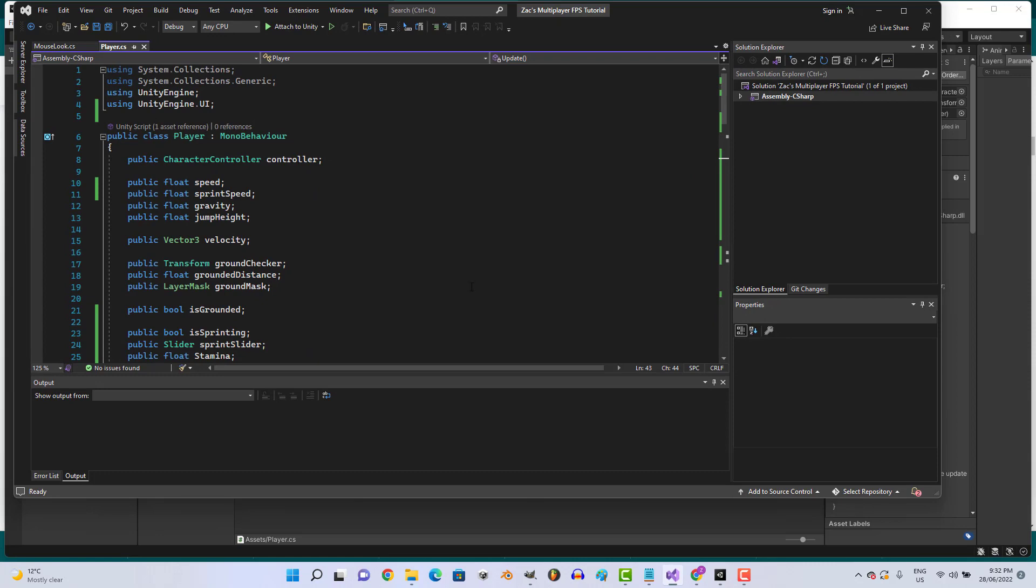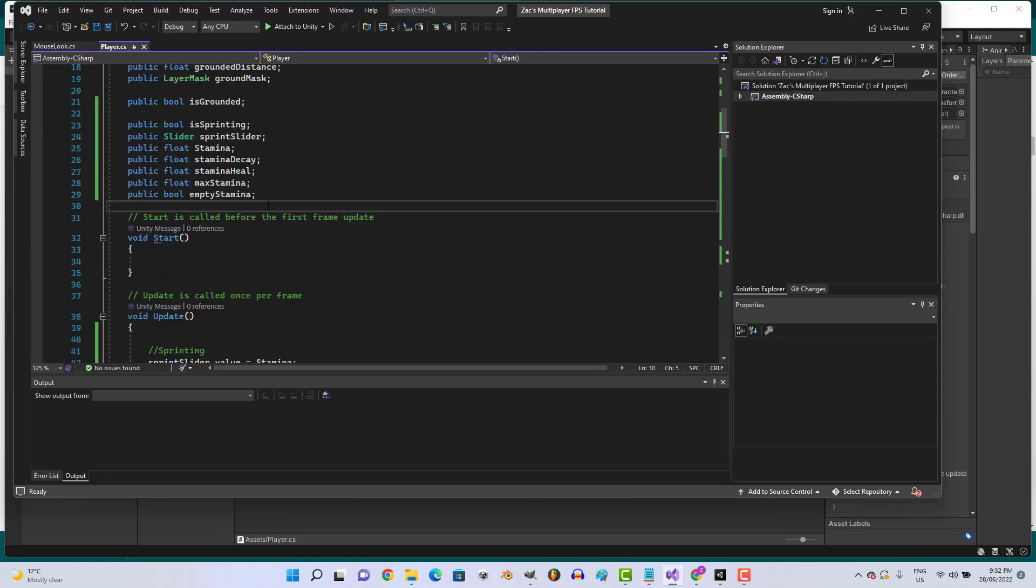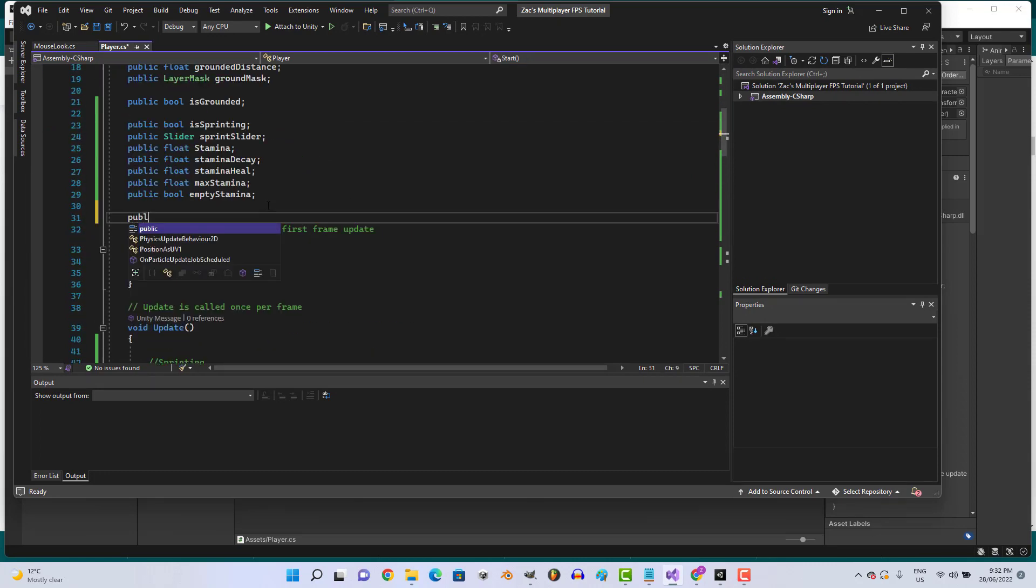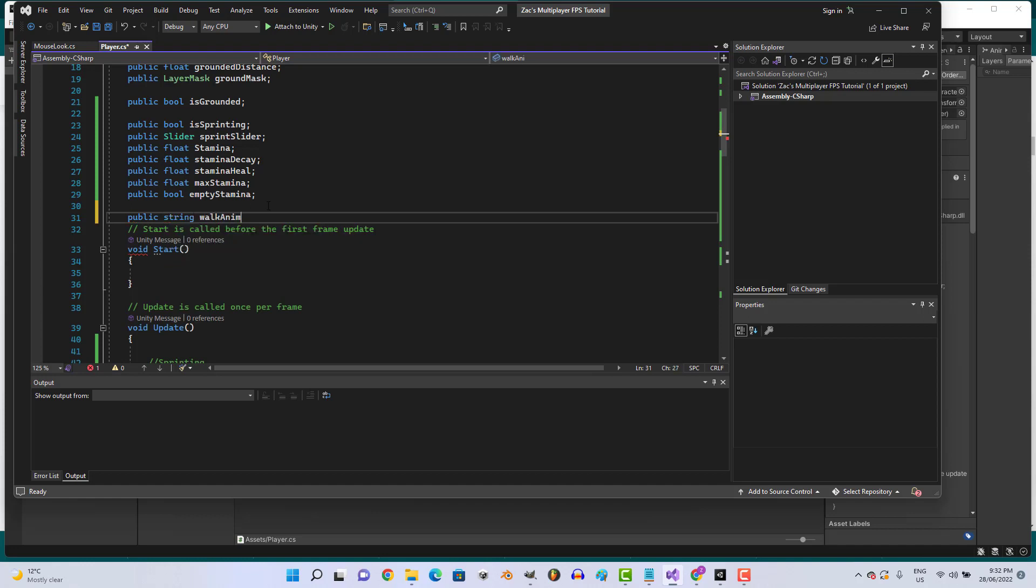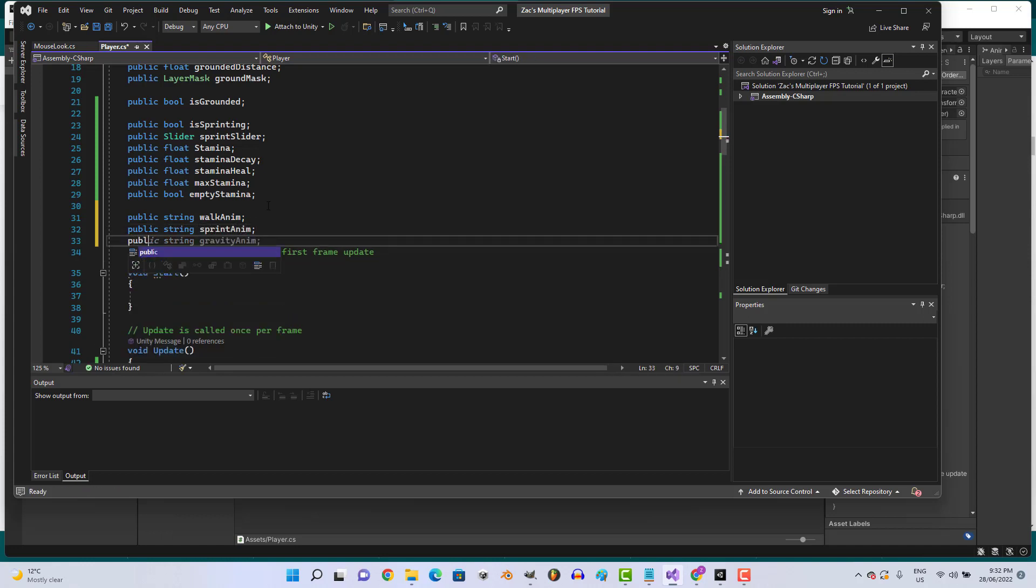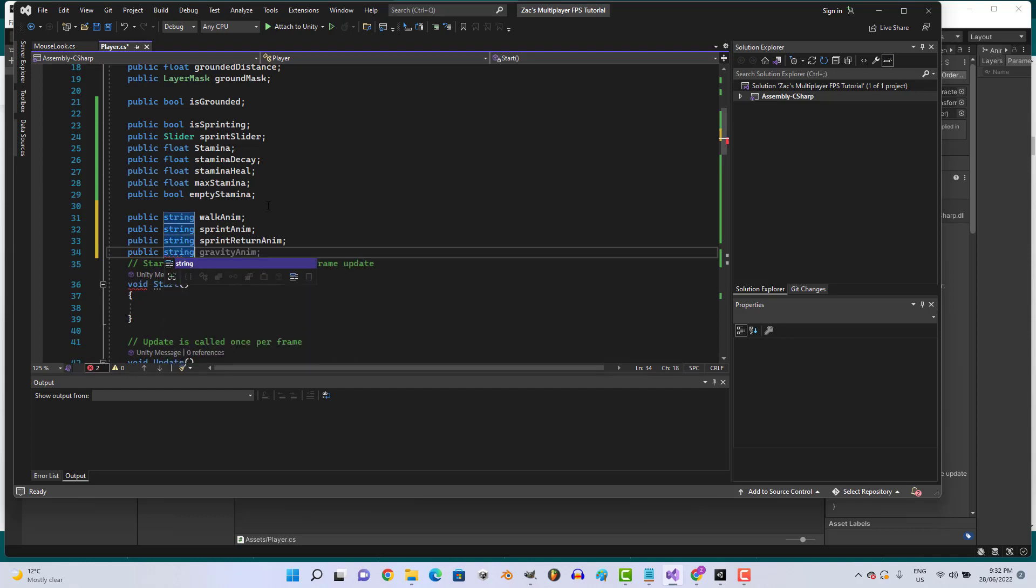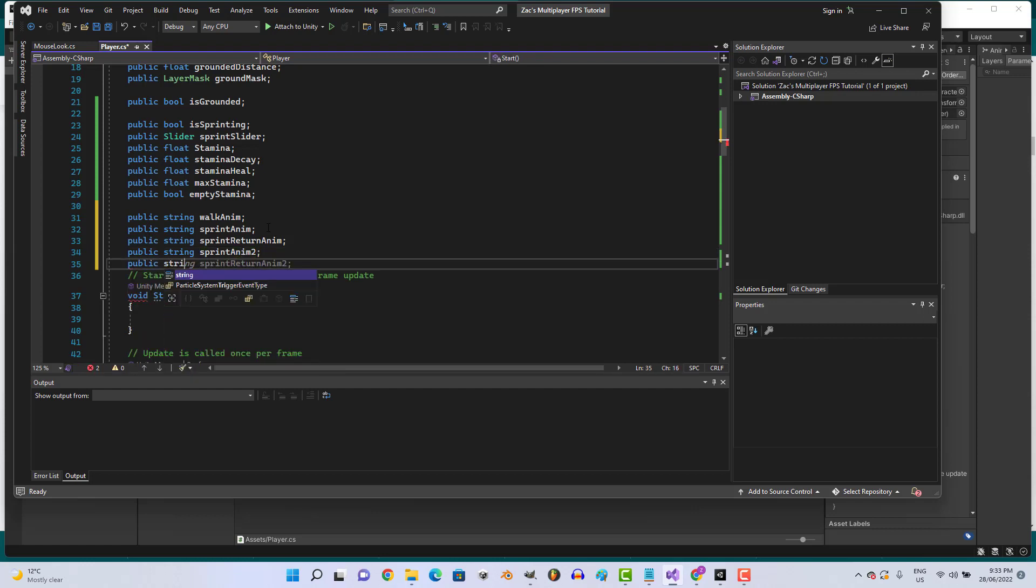So let's go ahead and open our player script and create a couple new variables: public string walk anim, public string sprint anim, public string sprint return anim, public string sprint anim2, and public string jump anim. Beautiful.